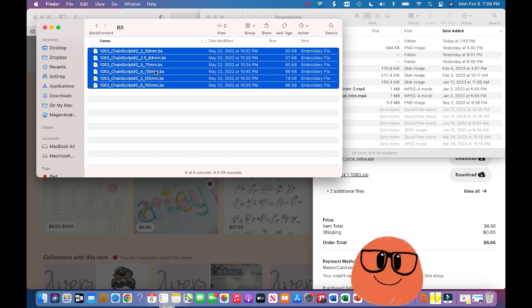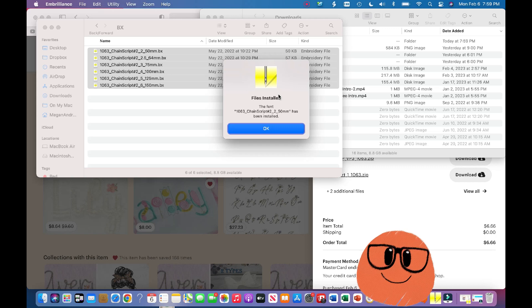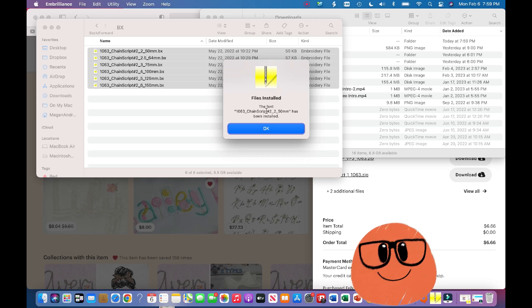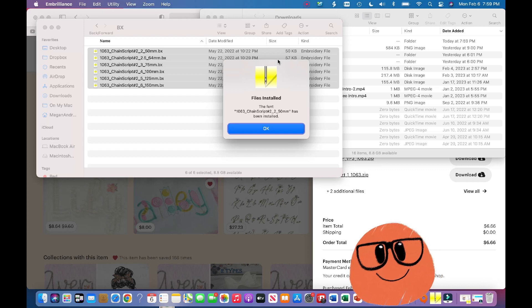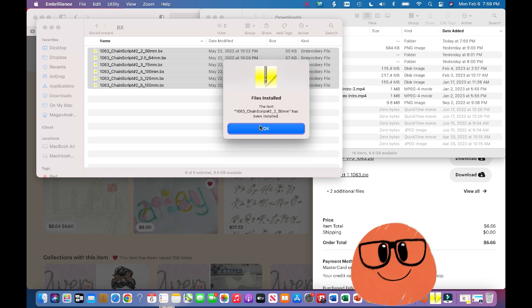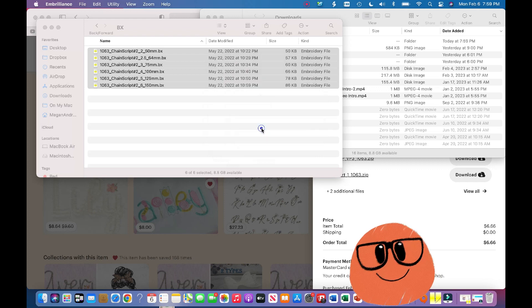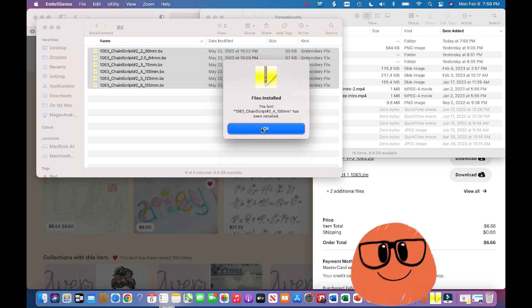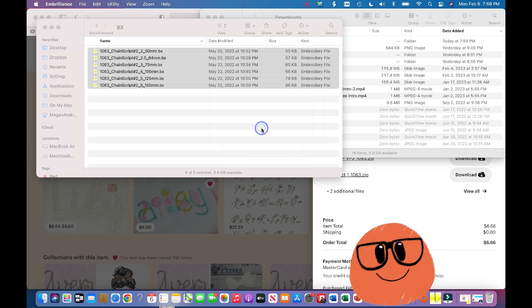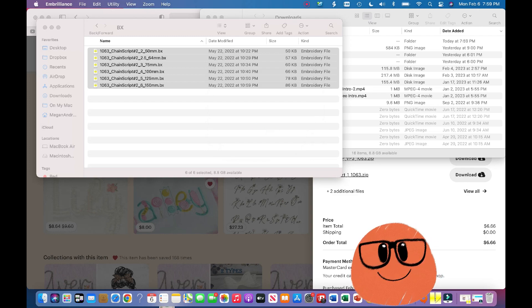And then what I'm going to do is I'm going to double-click this. So as you can see in Embrilliance Essentials, it downloaded the font—I think the two, the two and a half, three, four, five, and six. So now those are all downloaded.